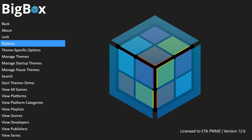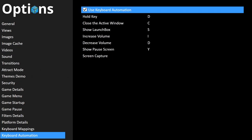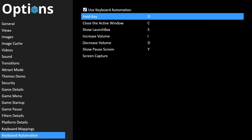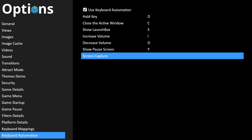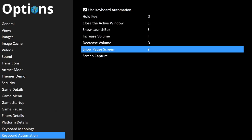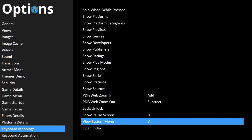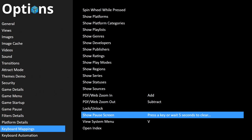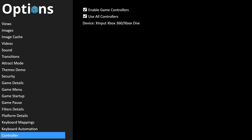Now we need to set up the keyboard and controller to access the pause screens. Head down to Options and scroll to Keyboard Automation — make sure it's enabled. I have my hold key set up as D, and to show the pause screen I hold D and press Y. You can set this up any way you'd like. You can also go into Keyboard Mappings, scroll to the bottom, find Show Pause Screen, and set it as a single key — I've set mine to U, same as in LaunchBox. Now the keyboard is set up to enter pause themes.